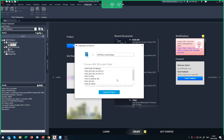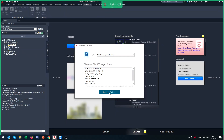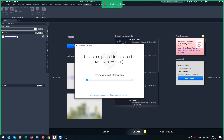Now it's going to show what BIM 360 projects we have access to. The one I just made was MGFX Plant 3D Webinar. If you don't see it here, try changing the account in the dropdown. I'm going to select that project and click Upload Project. Depending on your connection speed, this can take a while. I kept this project very trimmed down — only one P&ID and one 3D drawing — specifically for this demonstration of how the upload works. The bigger and more complex the project, the longer it will take.